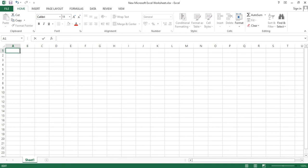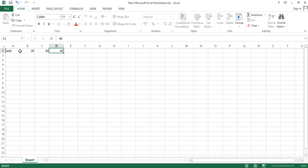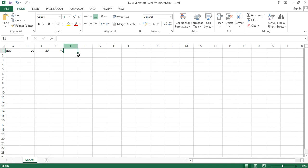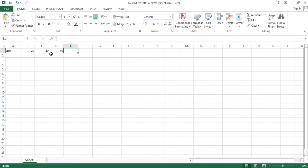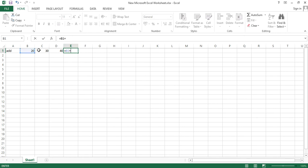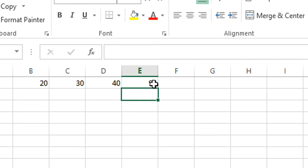Let's start with addition. Suppose I want to add the numbers 20, 30, and 40. Sometimes it becomes very difficult to add all the numbers given in different cells. To do that, put your cursor in a cell, go to the formula bar, type equals sign, select the first cell, put a plus sign, select C1, put a plus sign, and select D1.